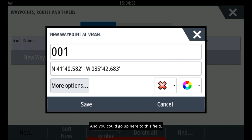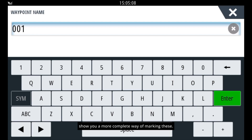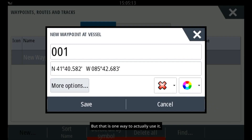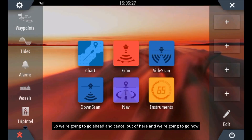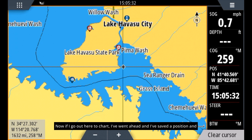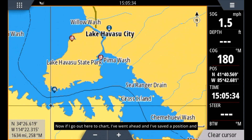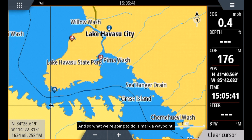You can go up to this field and name it. For right now we're going to leave it as is, and I'll show you a more complete way of marking these. So we're going to go ahead and cancel out of here and go now into our charts. If I go out here to chart, I've gone ahead and saved a position — this is at Lake Havasu in Arizona. So what we're going to do is mark a waypoint.